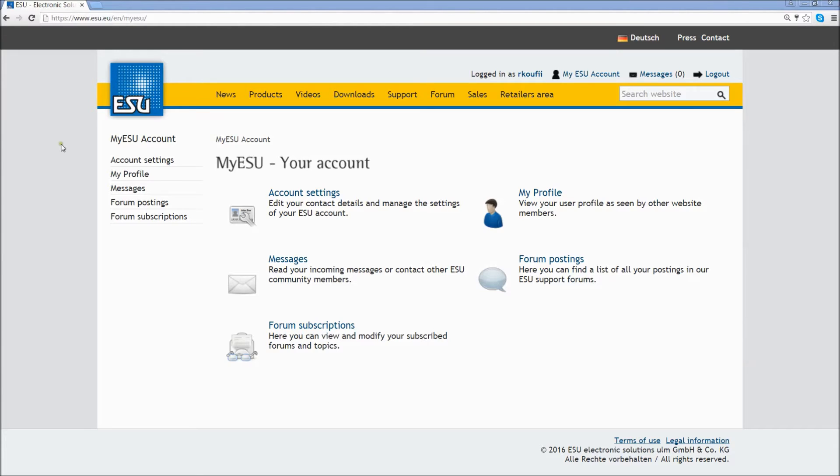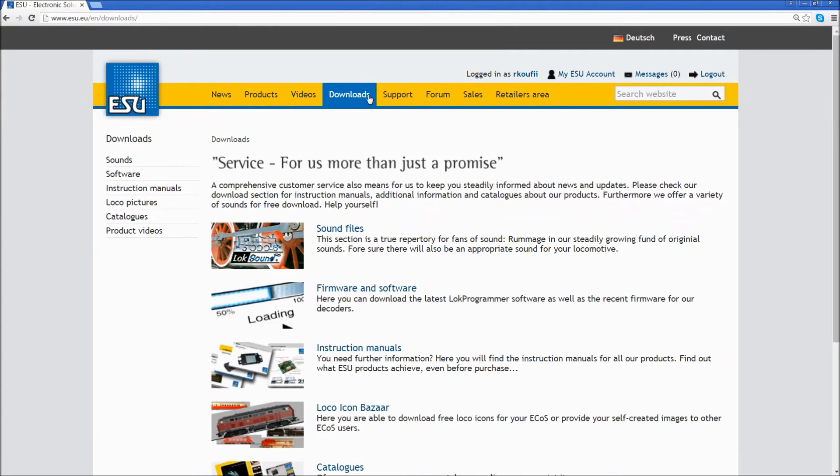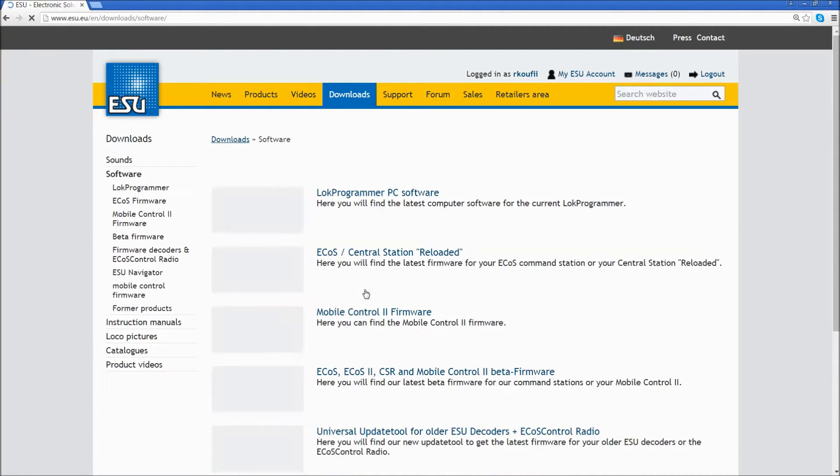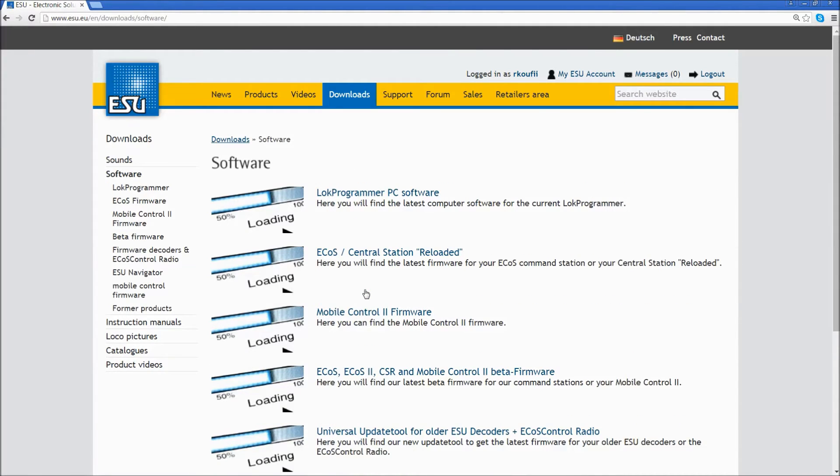You will be sent to the My ESU Your Account page. Click on the Download tab, then click on Firmware and Software, then click on ECOS Central Station Reloaded.